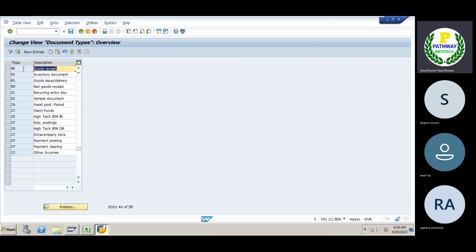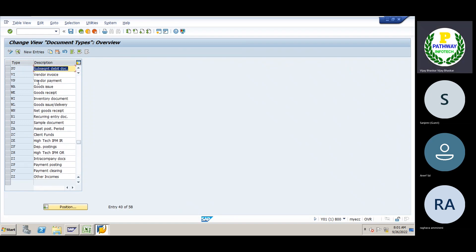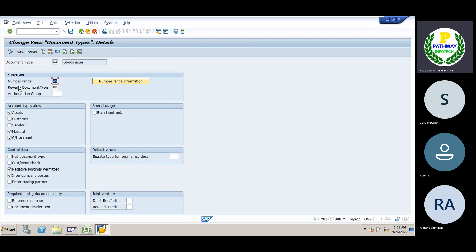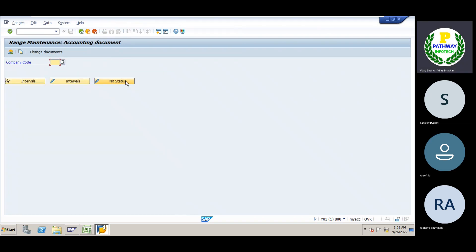So goods received. WE — goods issue. Goods received. The document.